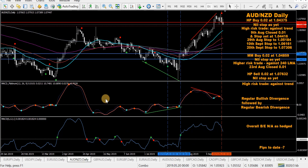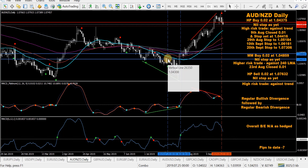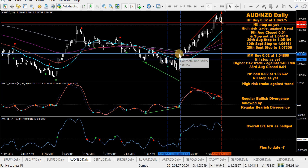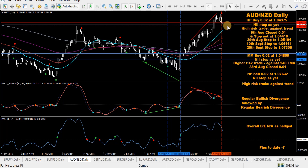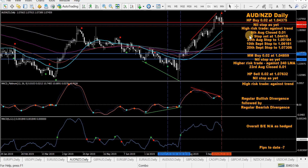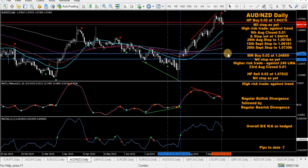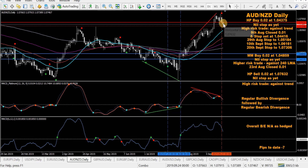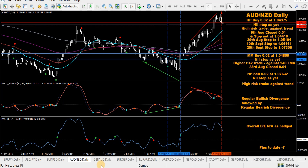AUD/NZD — on an HP buy from back here followed by a mod MACD buy. Price is getting close to the HP buy stop. Already closed half on both the HP buy and the mod MACD buy. Also took a high probability sell this morning going down nicely in the right direction — life's looking right on that pair.